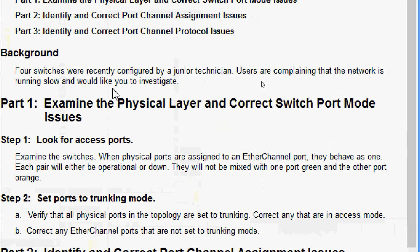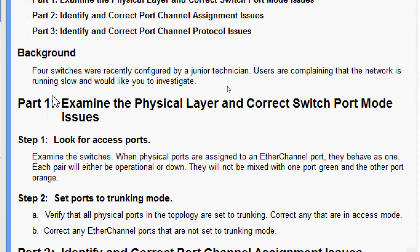For background: four switches were recently configured by a junior technician. Users are complaining that the network is running slow and would like you to investigate. Coming to Part 1: examine the physical layer and correct switch port mode issues.